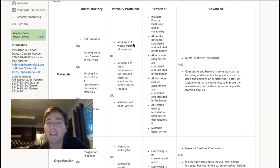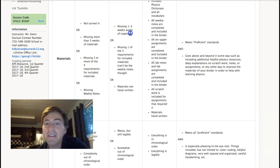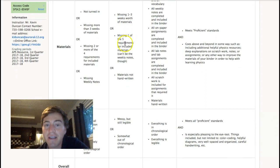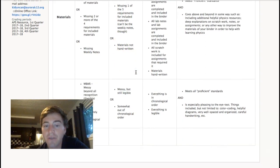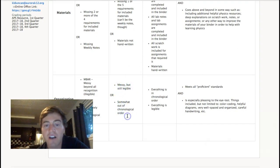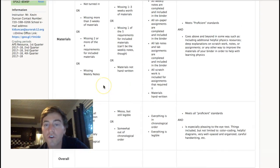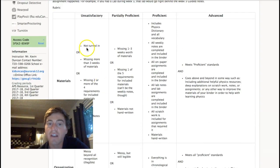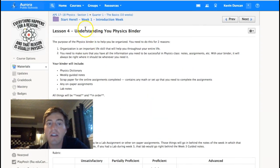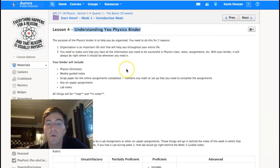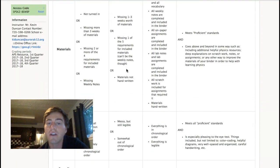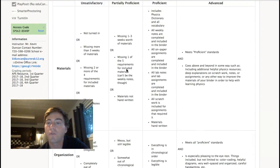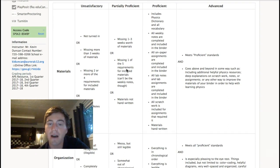Let's look at some things that could dock your grade a little bit. If you're missing things, if materials are not handwritten, if it's messy, if it's out of chronological order, that's going to dock your grade. So, you can go in here. This is Lesson 4, Understanding Your Physics Binder from Week 1. You can go in here and look through this rubric if you want. If you have any questions about it, let me know.